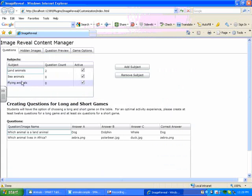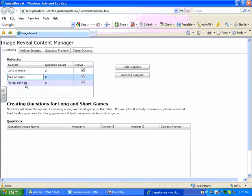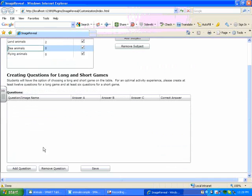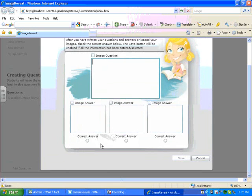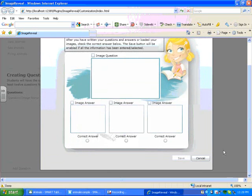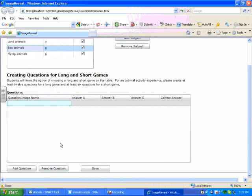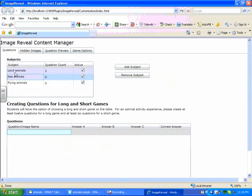And then I could add questions to my other categories by clicking on the category, making sure the cursor is in that area, and then selecting Add Question. But I'm done for now. You can add more questions later.